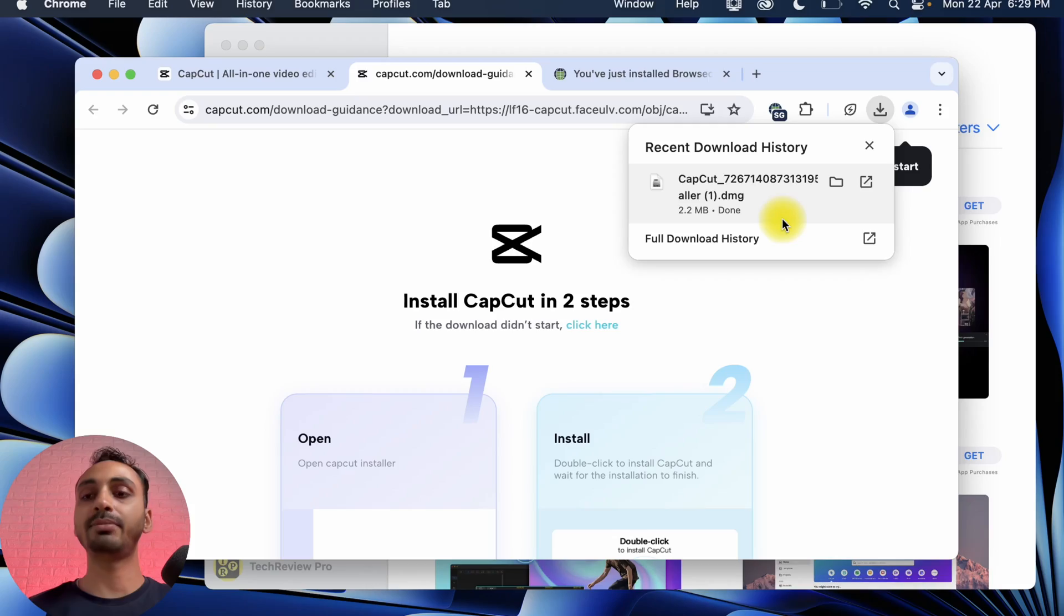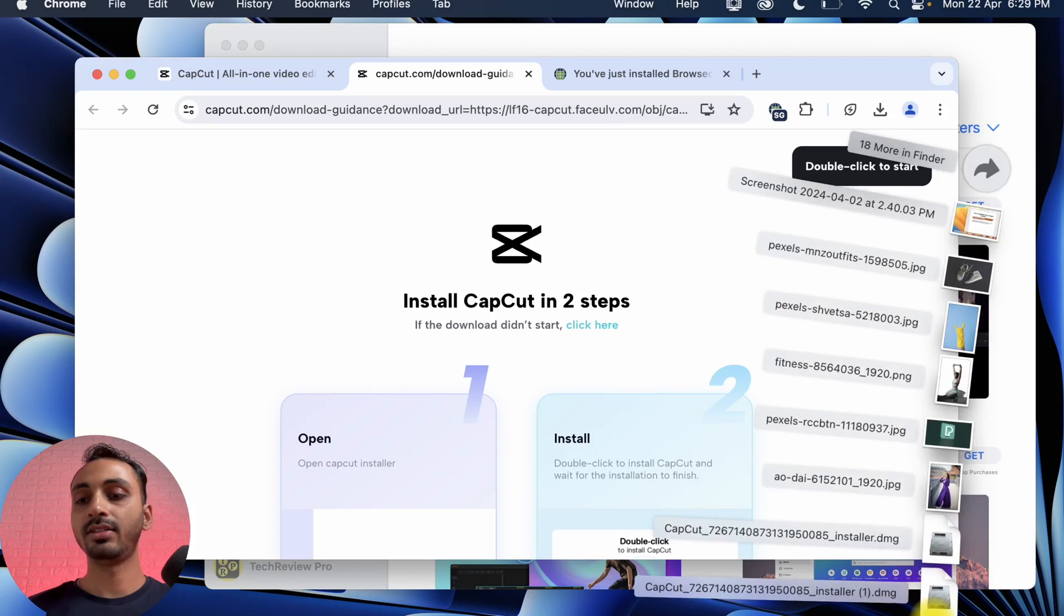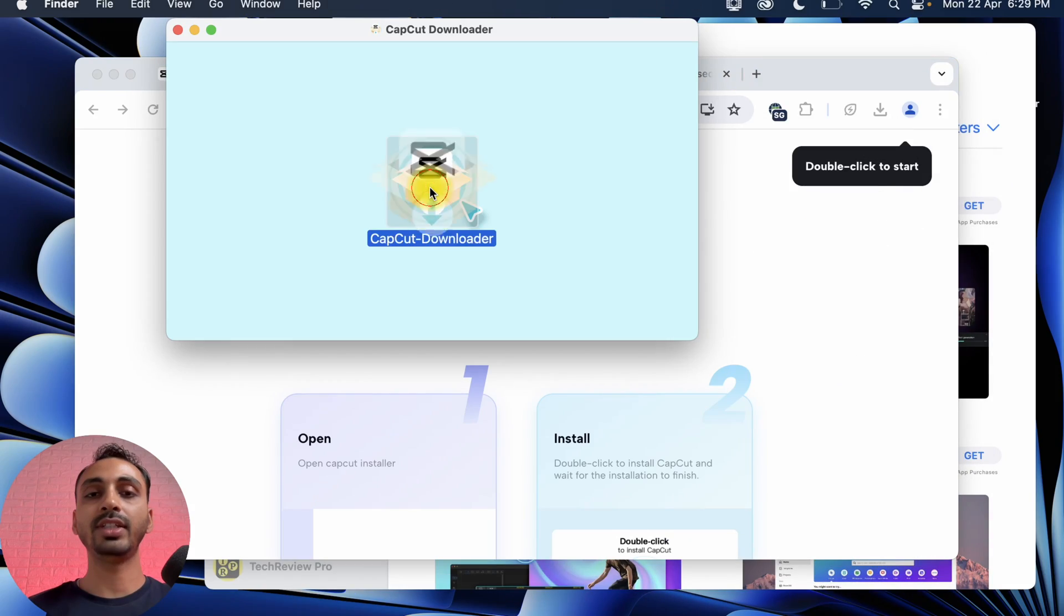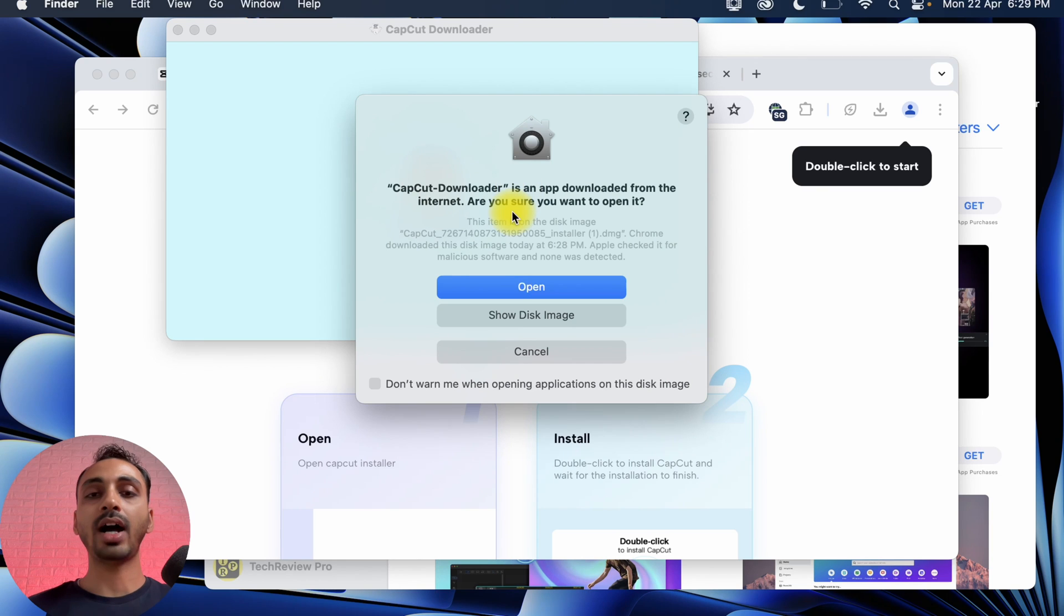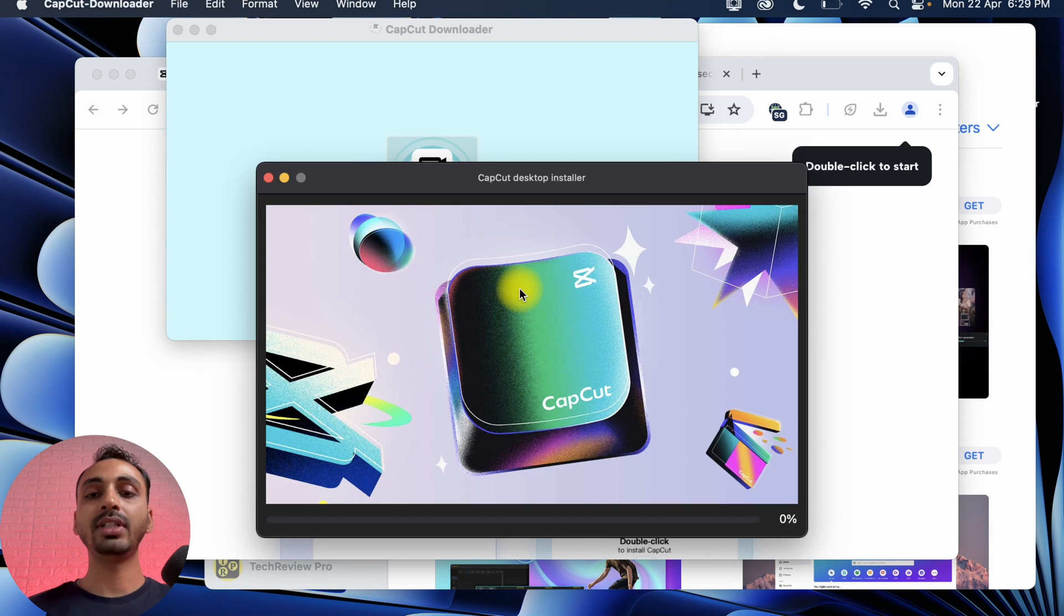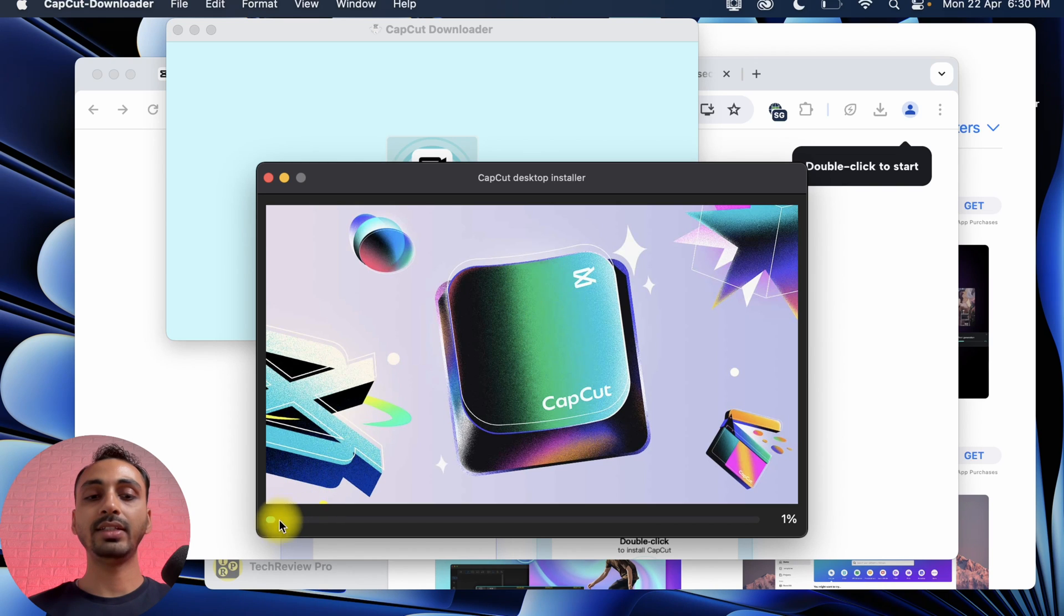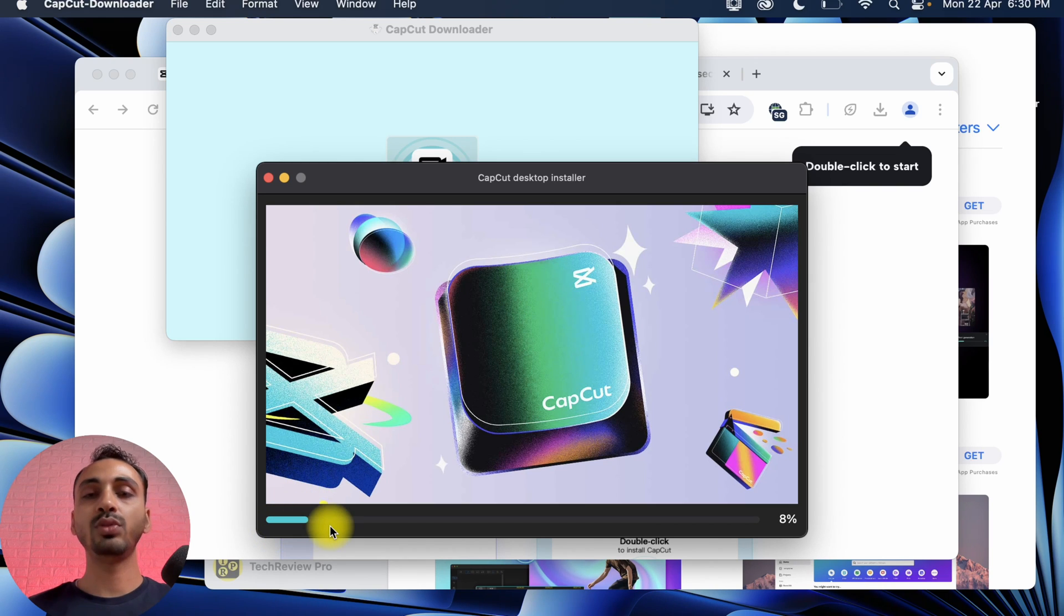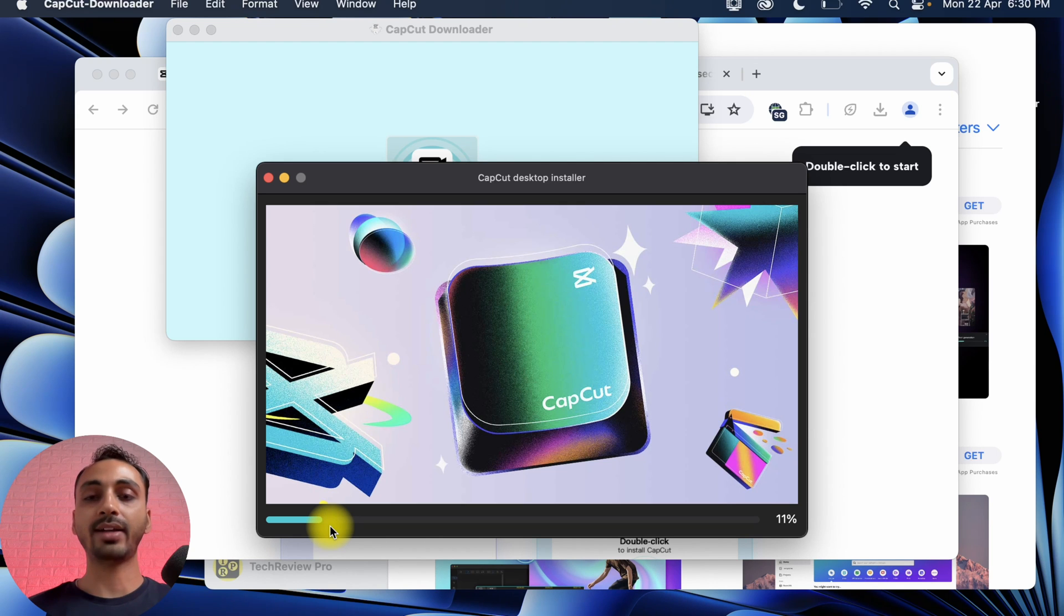So we will simply open this and now it's time to install CapCut Video Editor on this Mac. Double click on this and this will open a pop-up asking you for the confirmation to open it. So choose Open and this will start installing CapCut Video Editor on this Mac. As you can see, the progress bar is increasing and soon the CapCut Video Editor will be installed on this Mac. So that is how you may download and install CapCut Video Editor on Mac.